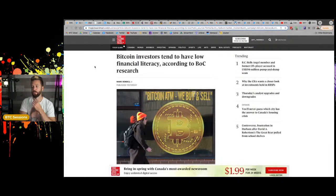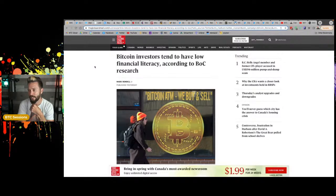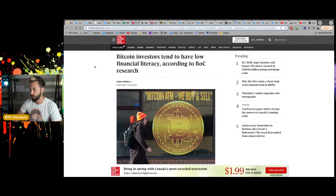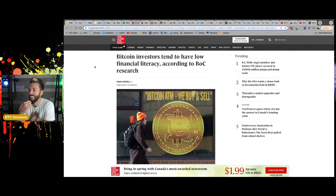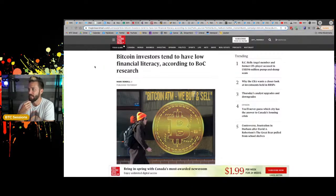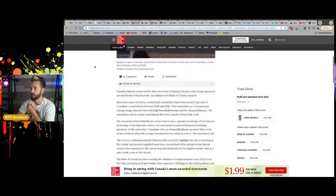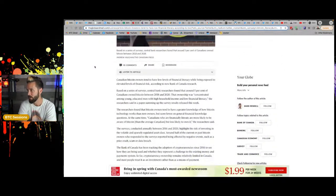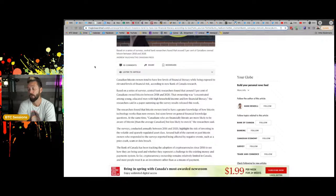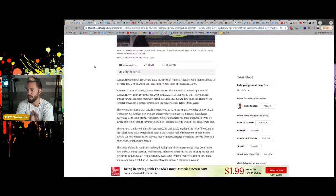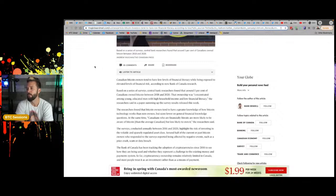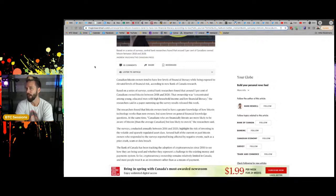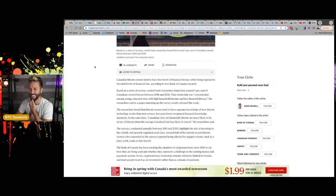News time. You bunch of financial, illiterate, psychopath, shadowy, super coder idiots. What are you guys doing? According to the Globe and Mail through the Bank of Canada. So here on the Globe and Mail, this fucking headline. Bitcoin investors tend to have low financial literacy, according to the Bank of Canada research. Canadian Bitcoin owners tend to have low levels of financial literacy while being exposed to elevated levels of financial risk, according to a new Bank of Canada or according to new Bank of Canada research.